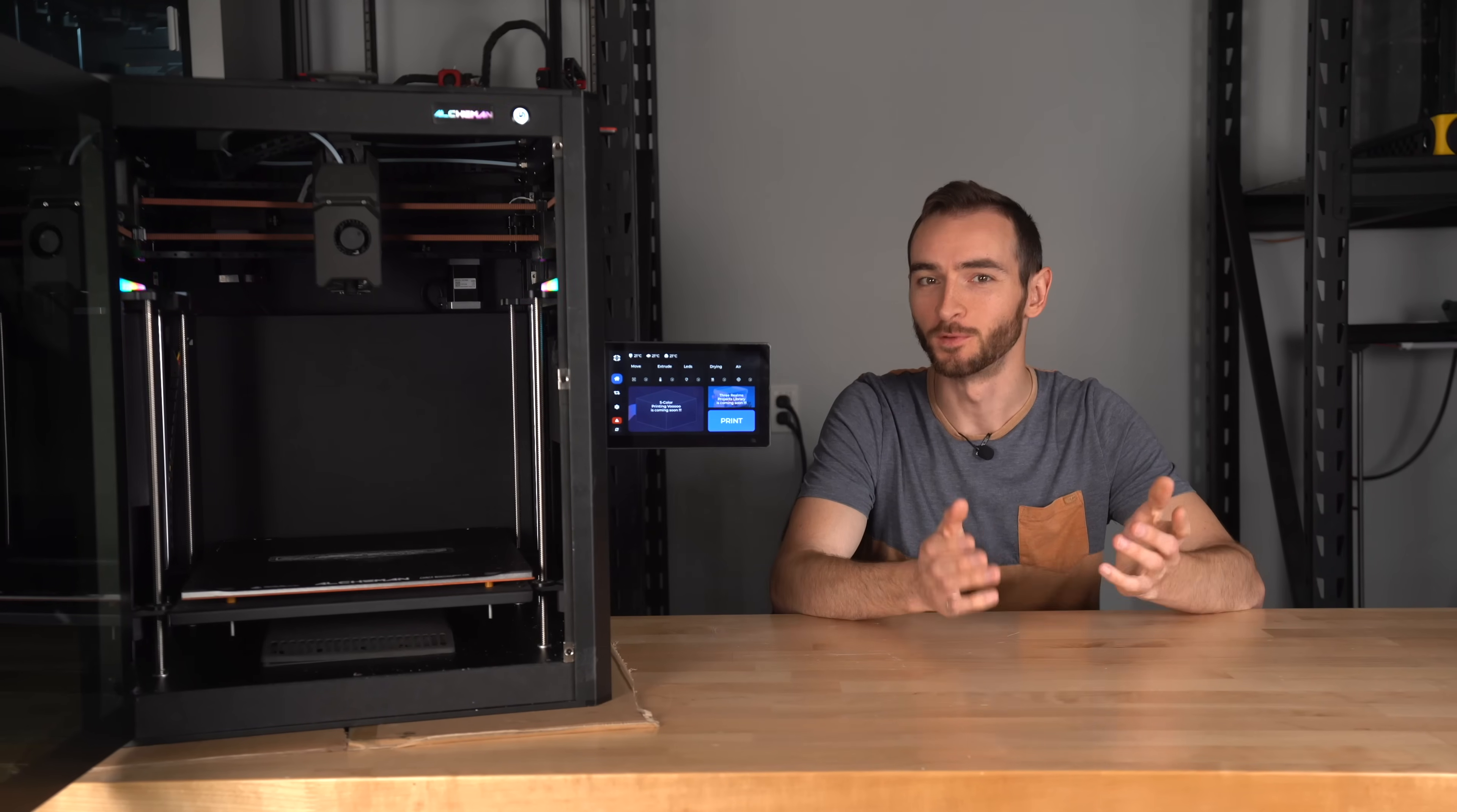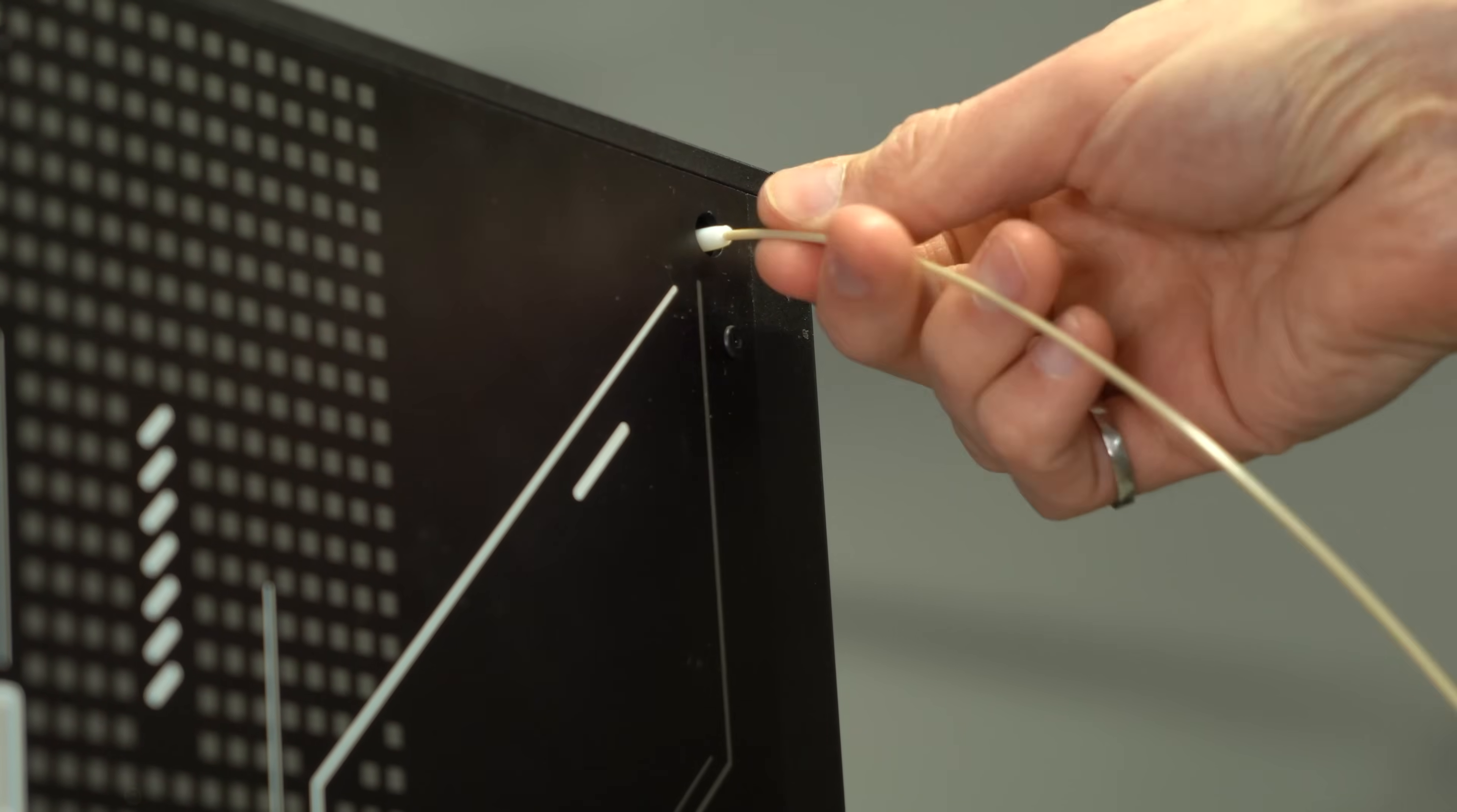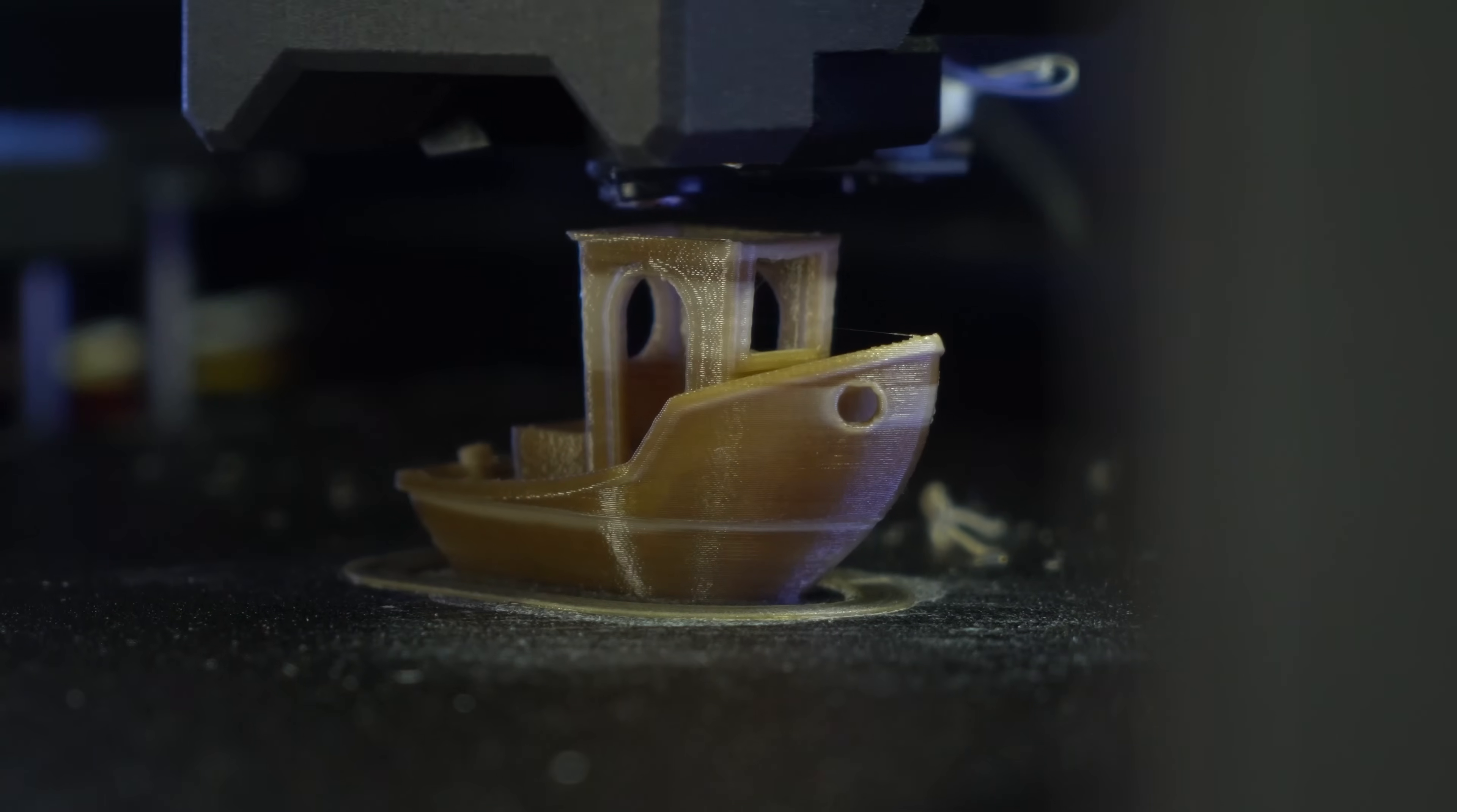You know the expression, when something sounds too good to be true, it probably is? Like a peak-capable printer for less than the cost of a roll of peak filament? Well, sometimes, just sometimes, it actually is true.